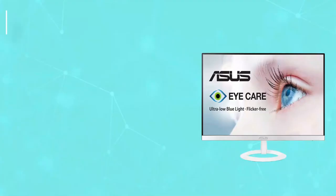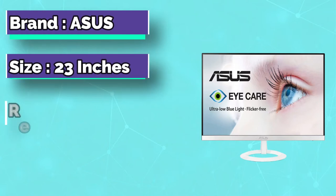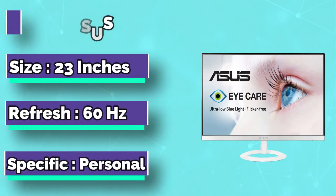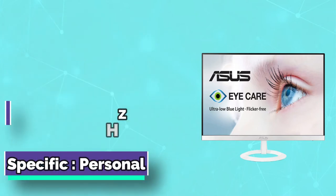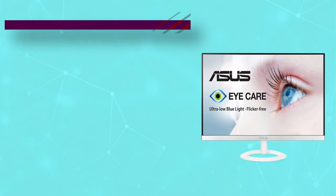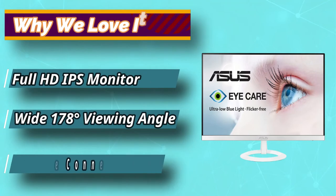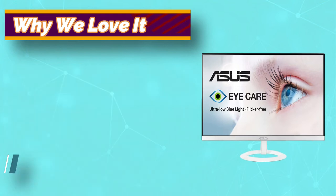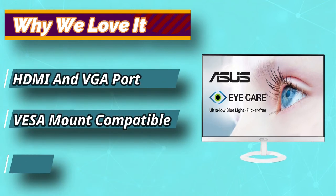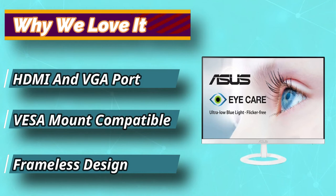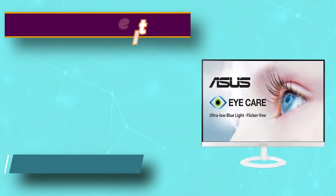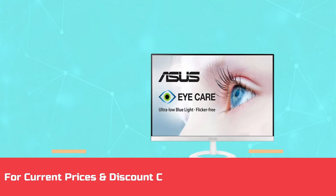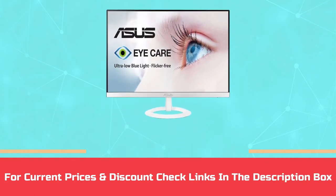Picture quality is great. It's an IPS screen, which means it has outstanding color accuracy and overall screen consistency. Its sRGB color coverage is brilliant for the price point and we didn't see any evidence of juddering or screen tearing while we were playing games. For current prices and discount check links in the description box.